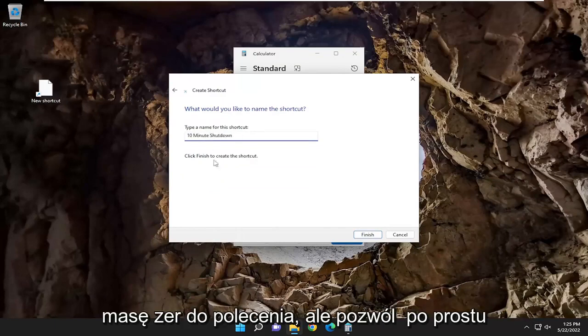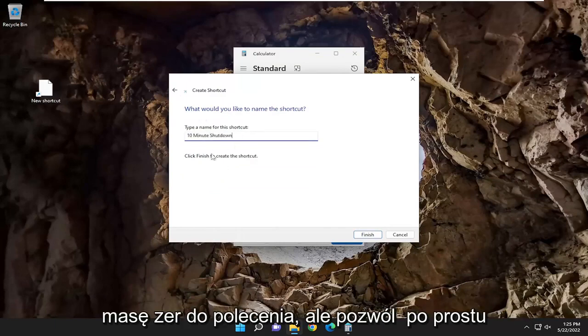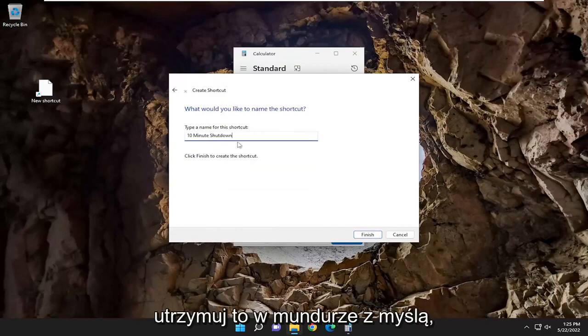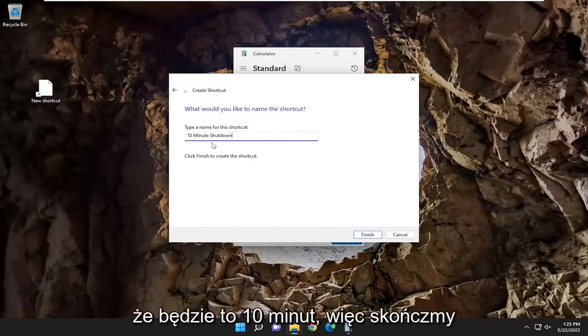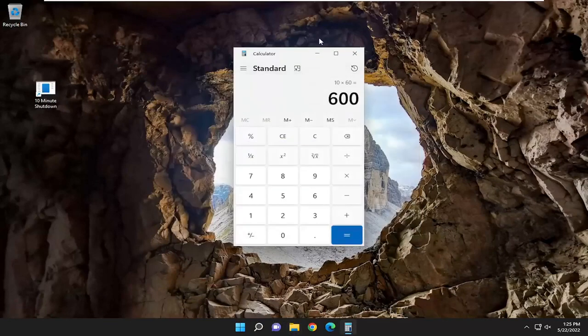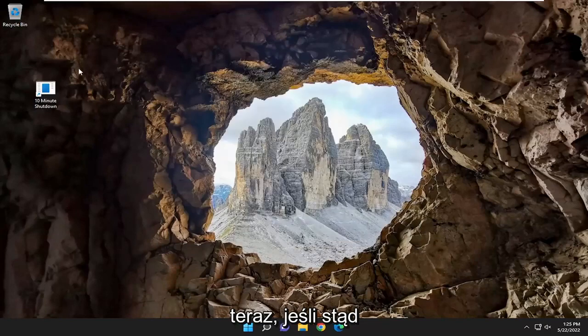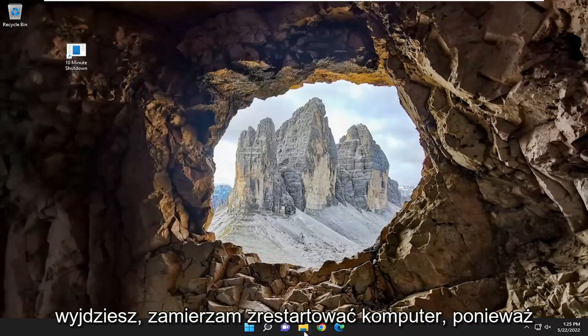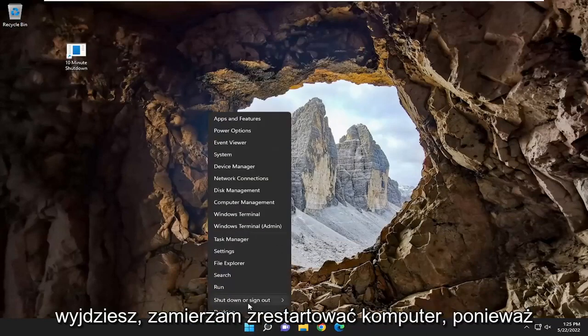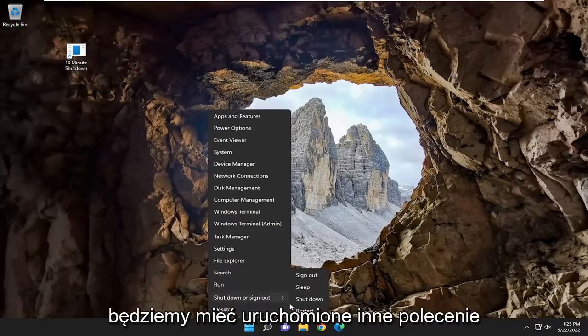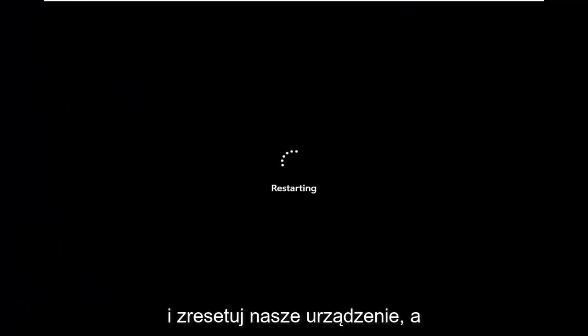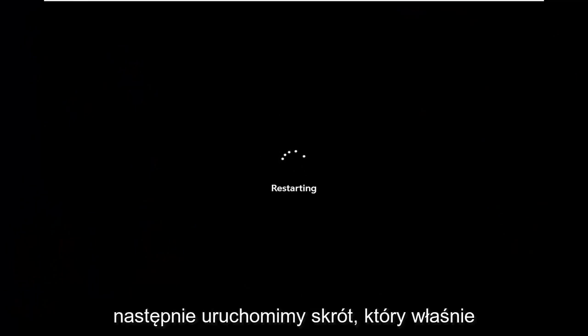I know I added a whole bunch of zeros to the command, but let's just keep it uniform here with the idea that it's going to be 10 minutes. So that's finished. And now if you closed out of here, I am going to go restart the computer because we are going to have that other command that's running. So let's just go ahead and restart the device, and then we're going to run the shortcut that I just created.